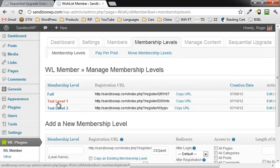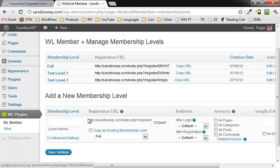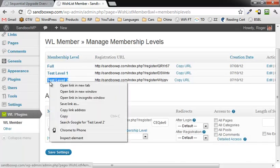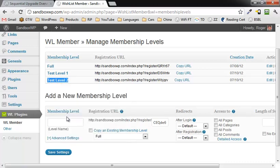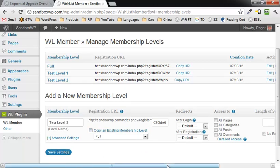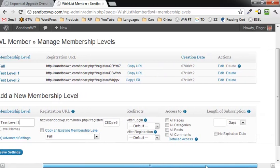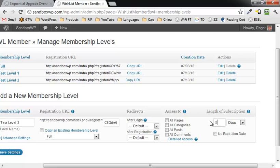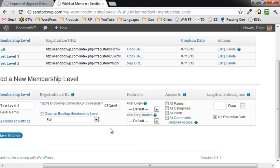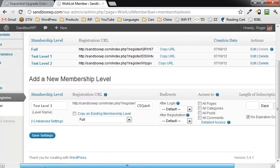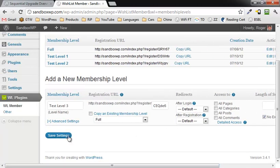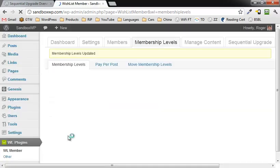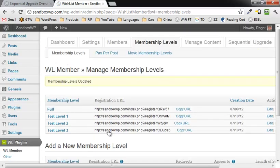Now I've already created test level one, test level two, and just for the heck of it, just to go through this, we're going to create test level three. So you just fill this in. Right now we're going to leave everything the same except we're going to put thirty days in here. Actually, for level three we're going to make it no expiration date and save the settings.